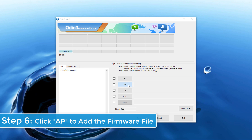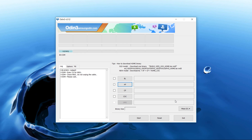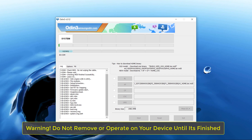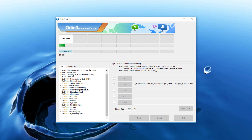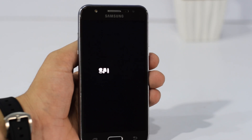Step 6. Click AP to add the firmware file that you have extracted. After adding the file, click Start to begin the flashing process. Please note: do not remove or operate your device until it is finished. When the flashing process is done, you should see a green box saying "Pass." The device should then reboot and it is safe to proceed.